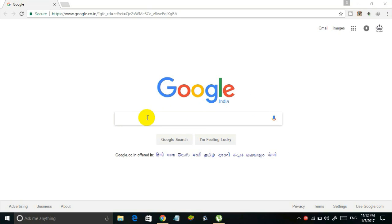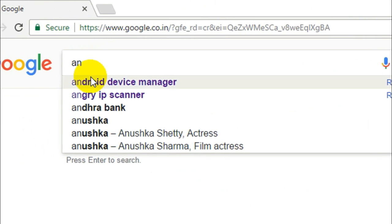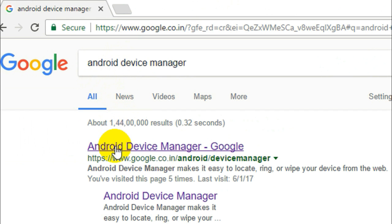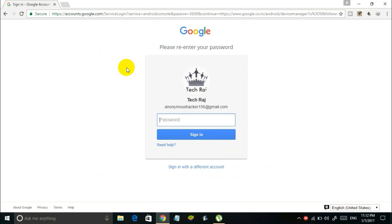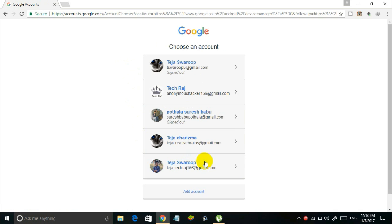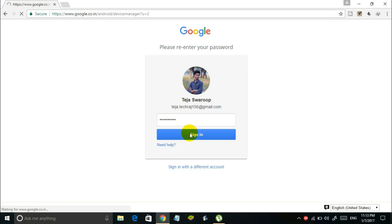On your computer, open any web browser and in the Google search type in 'Android Device Manager,' then click on the first result. I'll also put the link in the description below. The page will ask you to log in with your Gmail account — log in with the Gmail account that is synced with the lost Android device. If multiple accounts are synced, you can use any one that is under your control.